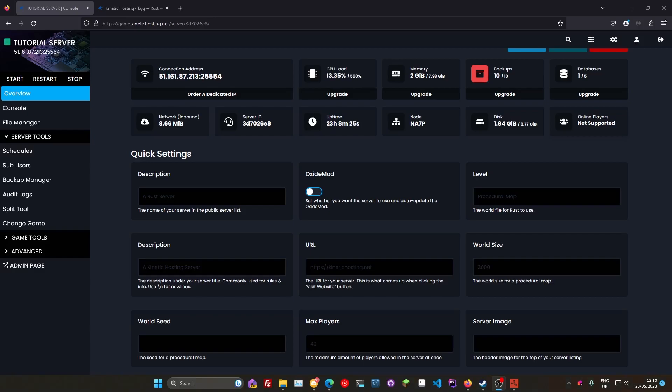So first things first, you'll need a dedicated IP. Now if you're with Kinetic Hosting, your server will come with a dedicated IP by default. If you're with another host or if you're hosting on your own box, make sure you've got a dedicated IP. That's an IP that's just for your Rust server, nothing else. You may need to contact your host if you're not sure about this.